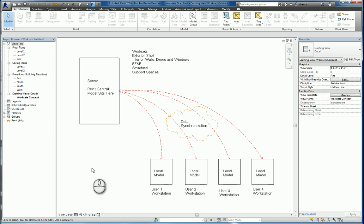Hi everyone, welcome to my Autodesk screencast. My name is Zahn Ta and I work for Repro Products in Smyrna, Georgia. I'm an Autodesk certified instructor and hold many certifications in multiple Autodesk products for the AEC industry. I hope you enjoy my screencast.